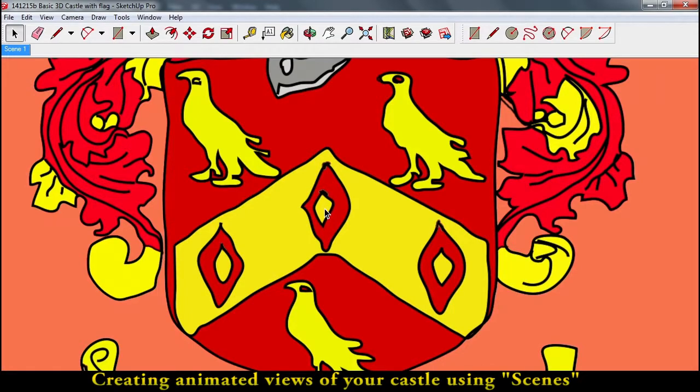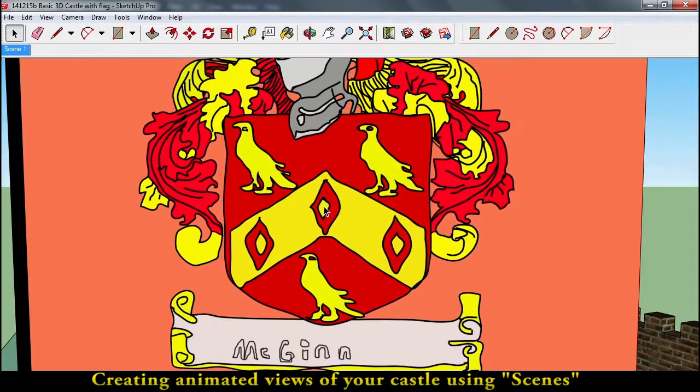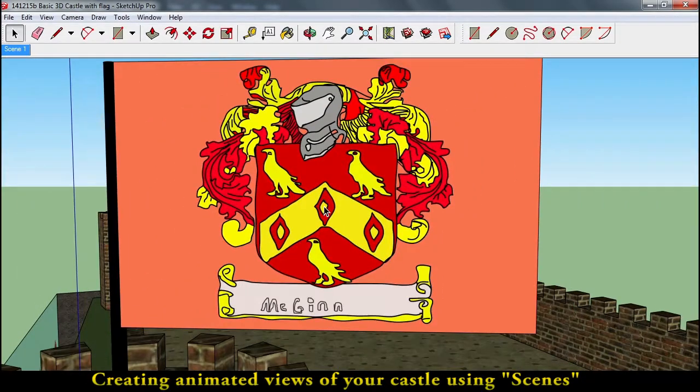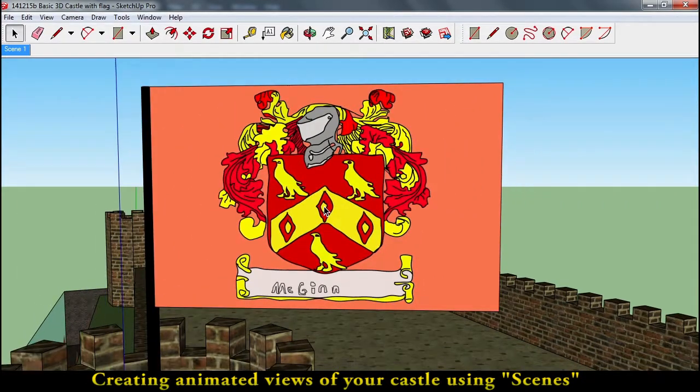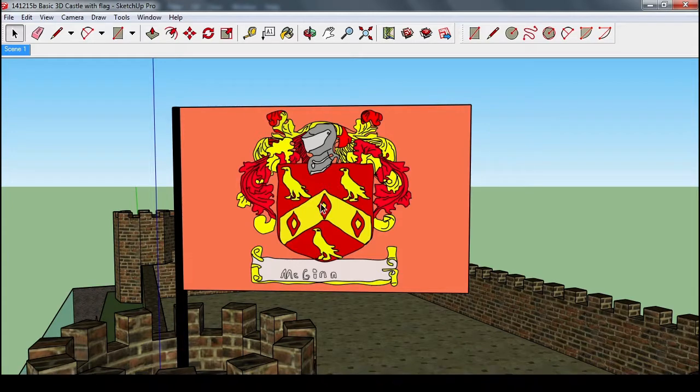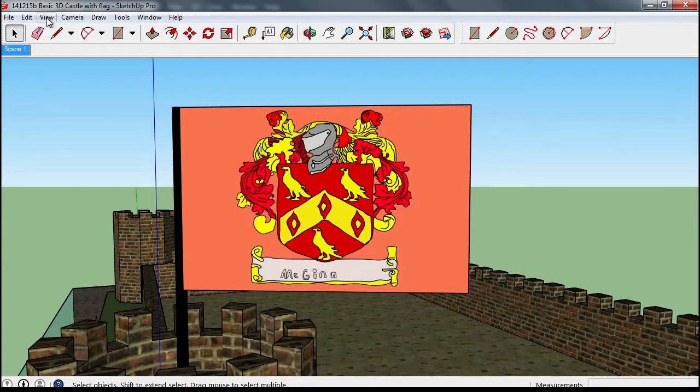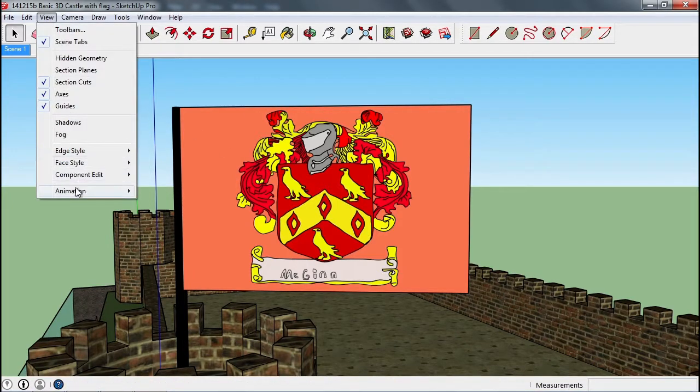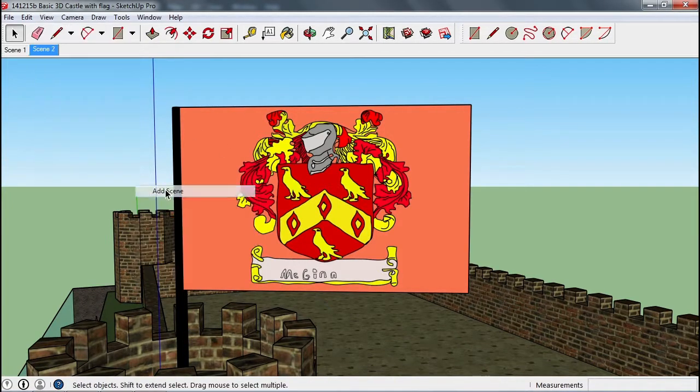So if I take this as my first scene, I think everybody should start off on their coat of arms, and then zoom out. We can say view animation and add a second scene.